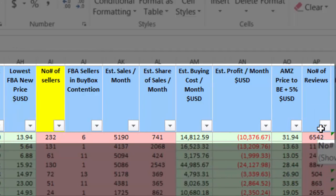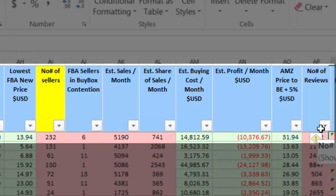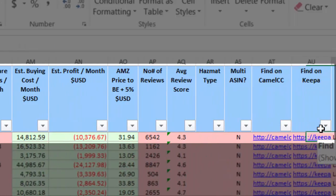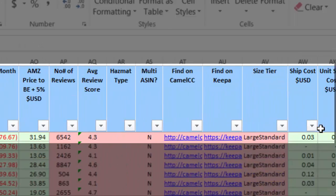Number of reviews. Average review score. And some links here.